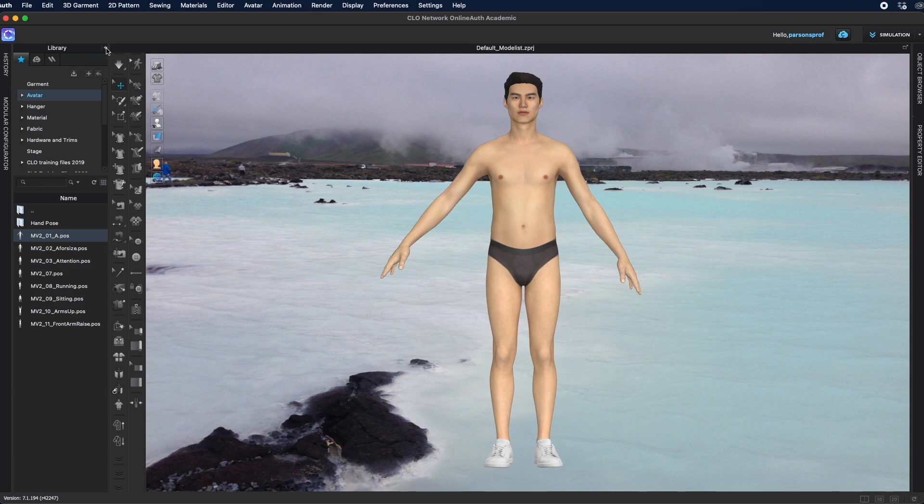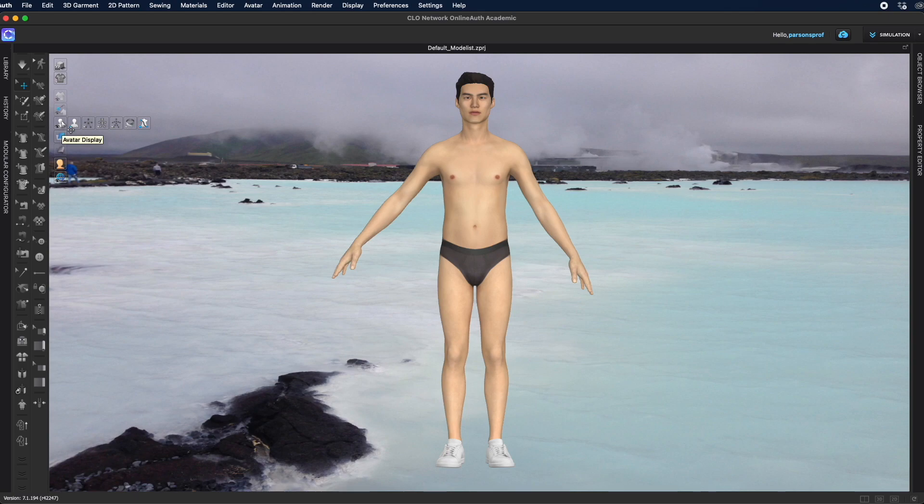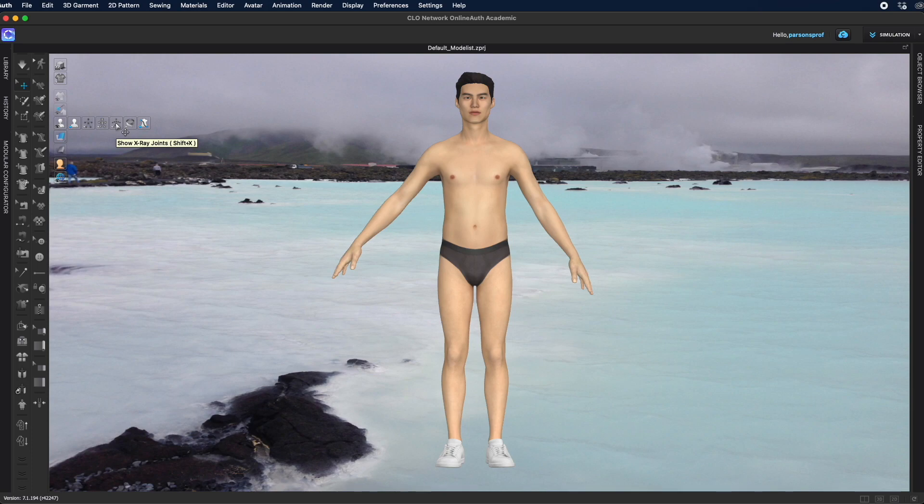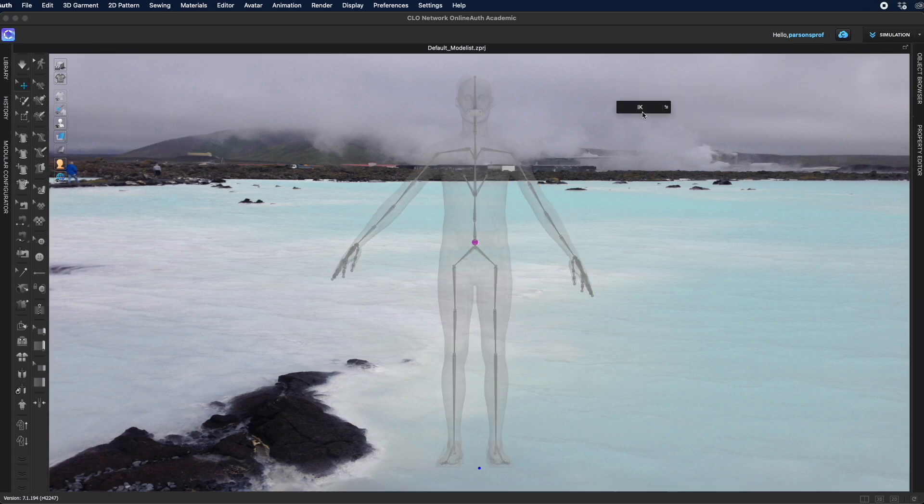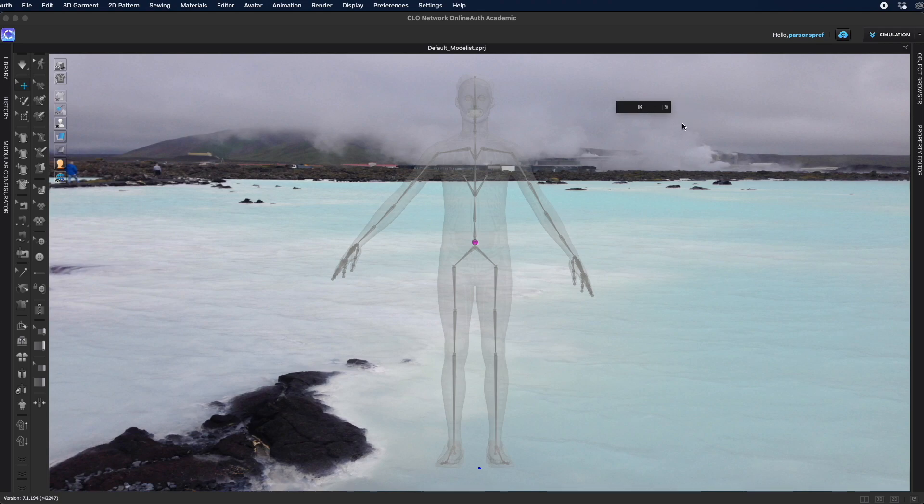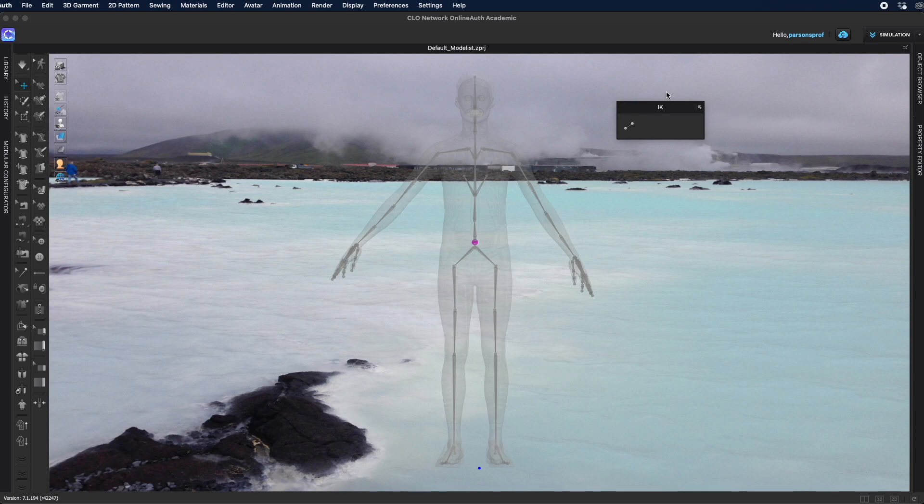So I'm going to close the library for now because we will work with the tool that is here under Avatar Display. Hover over until you get to Show X-Ray Join. Left click once on that and you will have this pop-up window. You may see this instead of the open window. Just left click once on this arrow and the window will open and it will say IK.